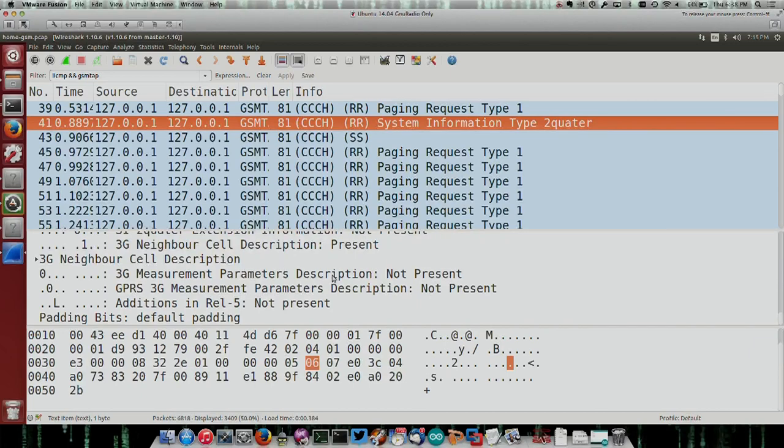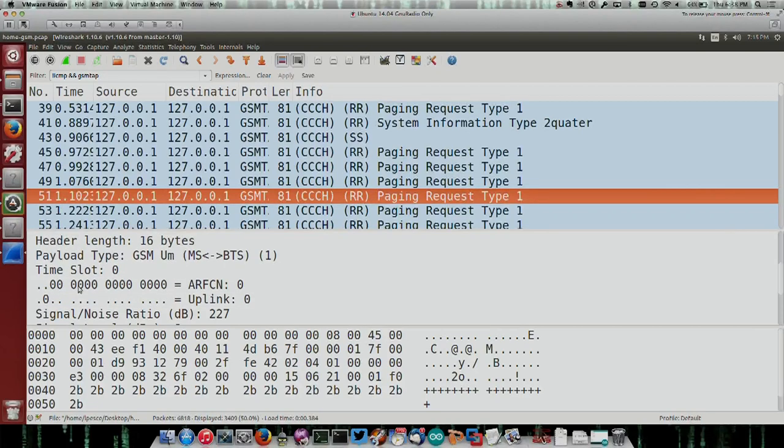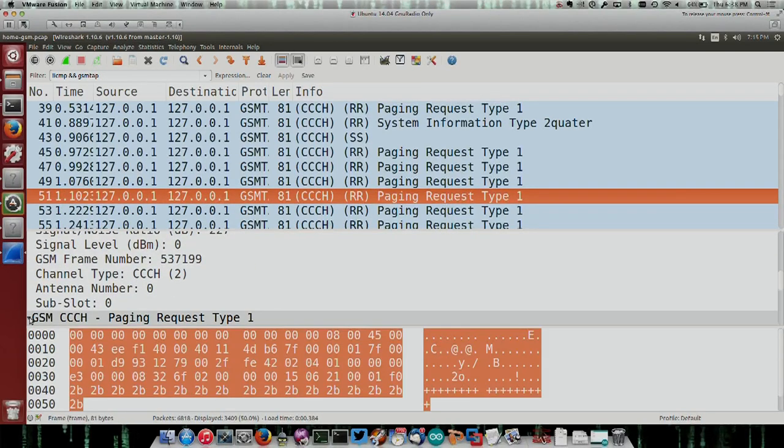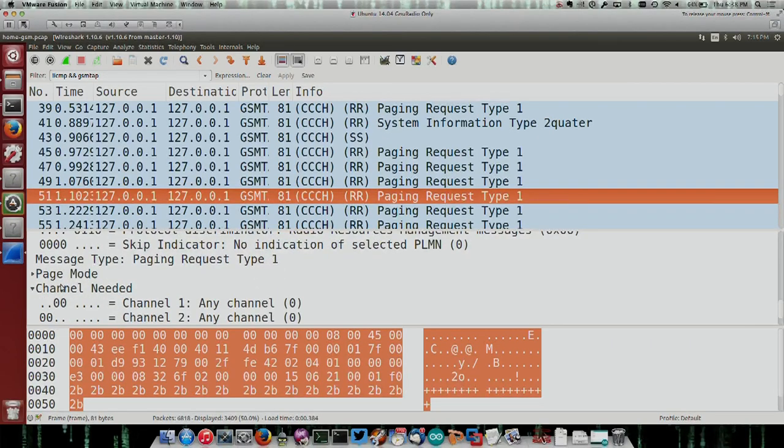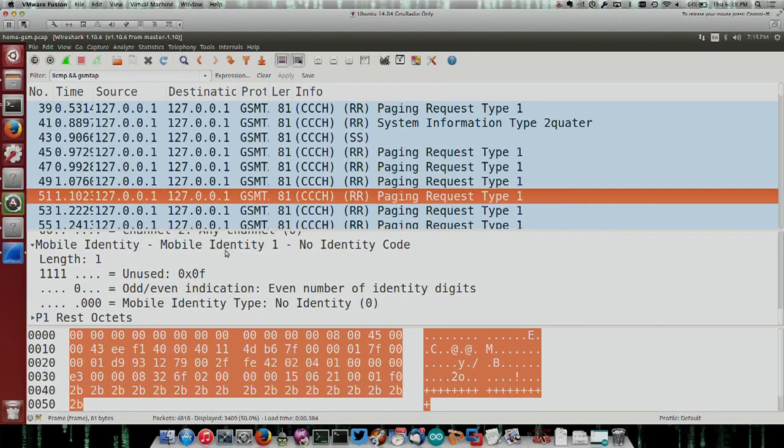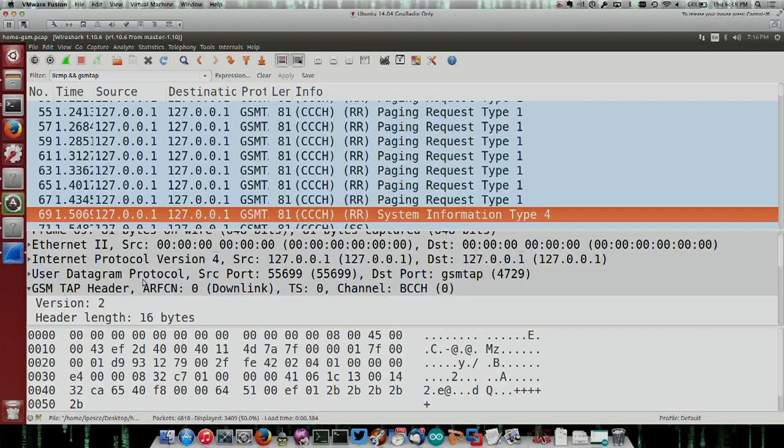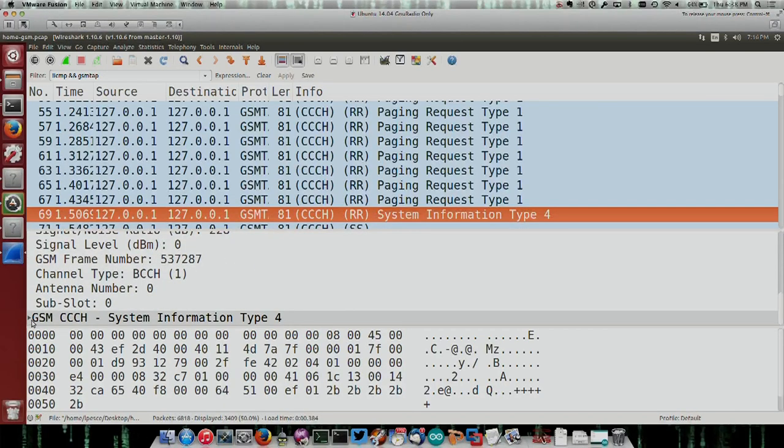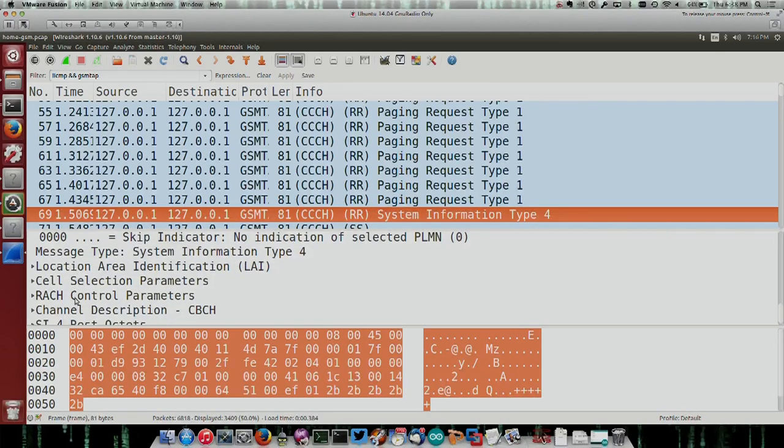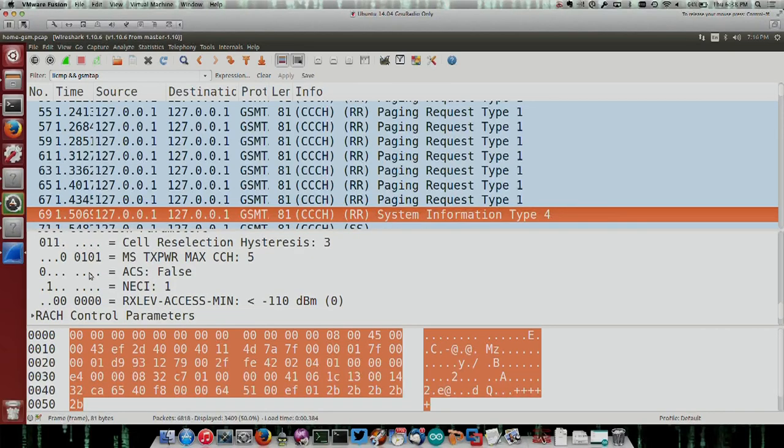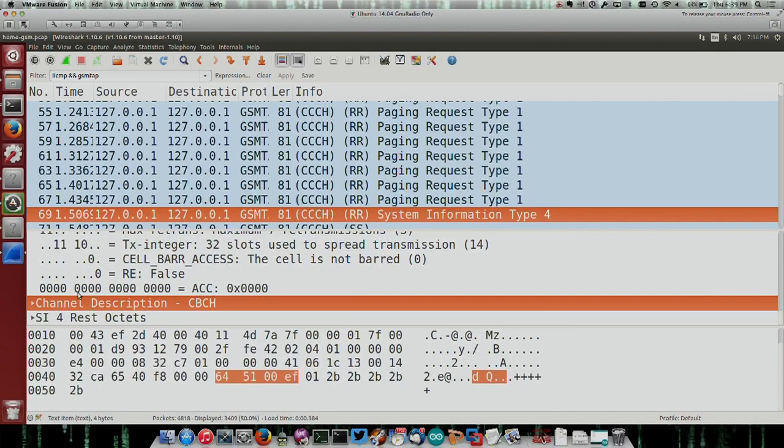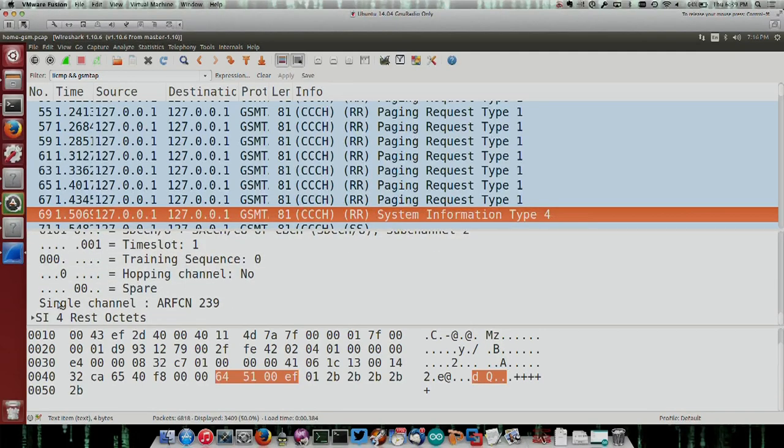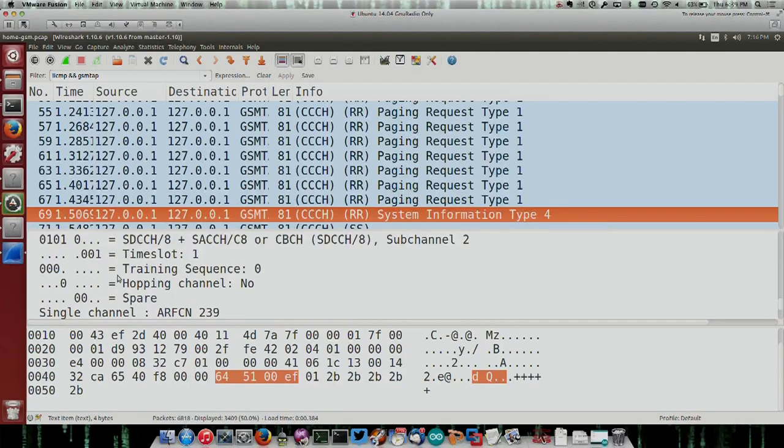GSM tap header. Signal noise ratio. Paging type request. Mobile identity. No identity code. Channel needed. Any channel. I want to say, for some of these identity codes, I picked up some specific vendors. That they identified specific vendors. Pager request. That's still a phone, not a pager. Max power, CCH5. No idea. But, the cell is not barred. Channel description. Tell me about my channel. Hopping channel. No.